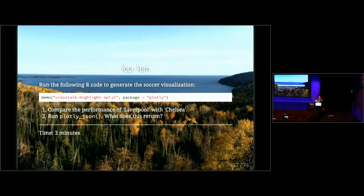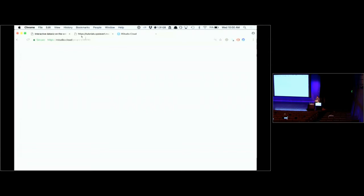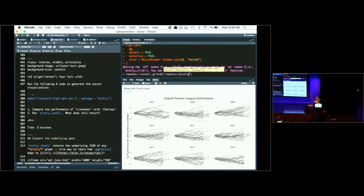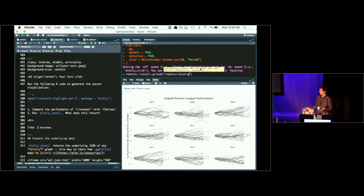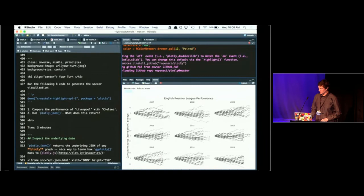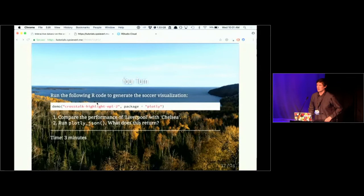It seems for some reason some people accessing the cloud instance don't have the right version of plotly installed. If that's the case and you still want to use the cloud instance, use devtools or the remotes package — it has an install_github() function. The email I sent to attendees has a note about this and provides the code for installing from GitHub. You'll need that GitHub version to run this demo.